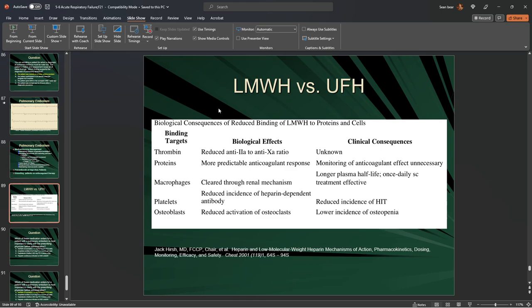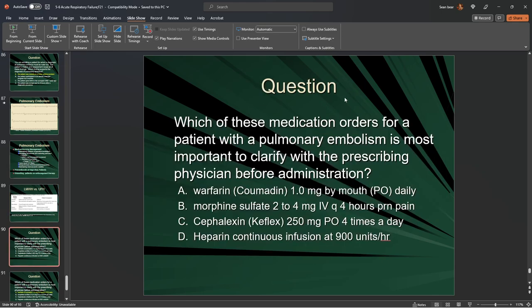Regarding low molecular weight heparin versus unfractionated heparin: both are heparins at their core, but they bind and act differently. Low molecular weight heparin in pre-filled syringes is fantastic for prophylaxis. Unfractionated heparin is far more potent and powerful, used in patients with an active pulmonary embolus or any active clot where you need to thin the blood and decrease the efficiency and capacity of clotting components.